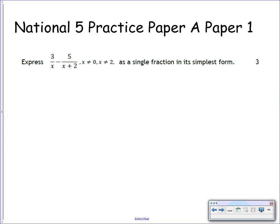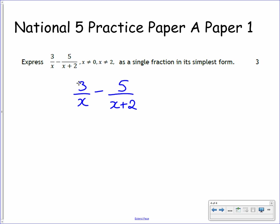And the last one. This one comes from a National 5 practice paper — it's Practice Paper A, and it's paper 1. We want to express 3 over x minus 5 over x plus 2, where x is not equal to 0 and x is not equal to negative 2, as a single fraction in its simplest form. Take some time to pause the video and give this question a try.